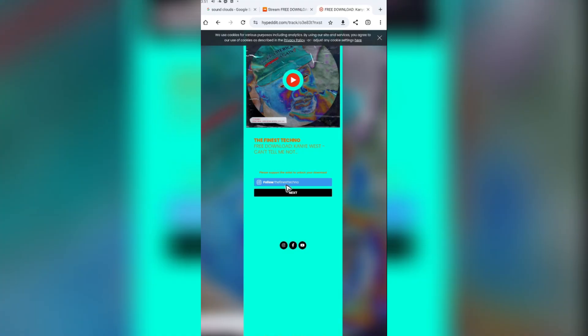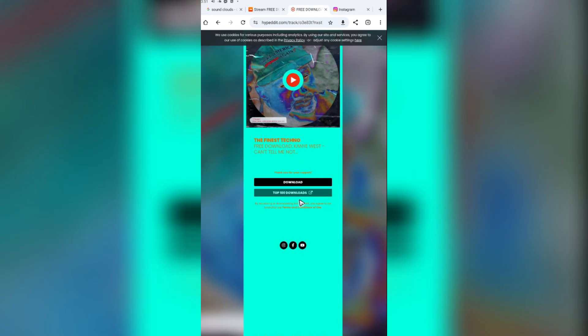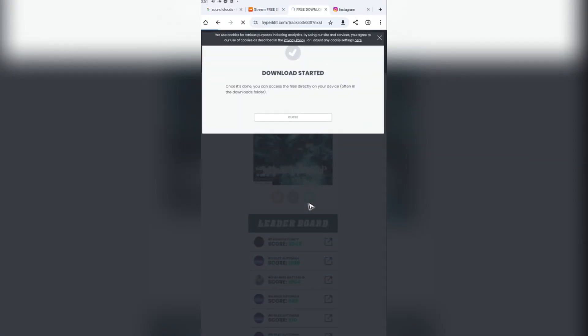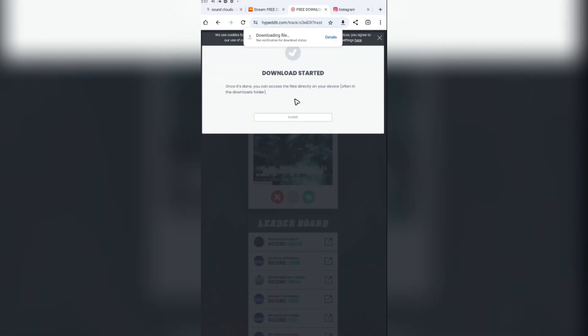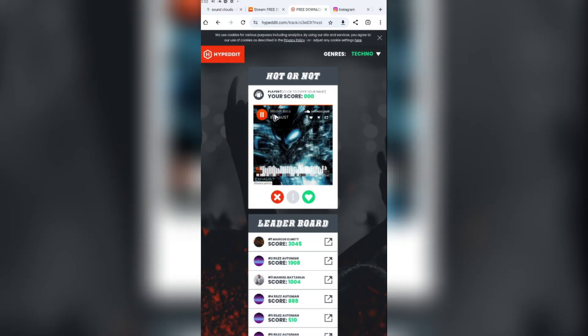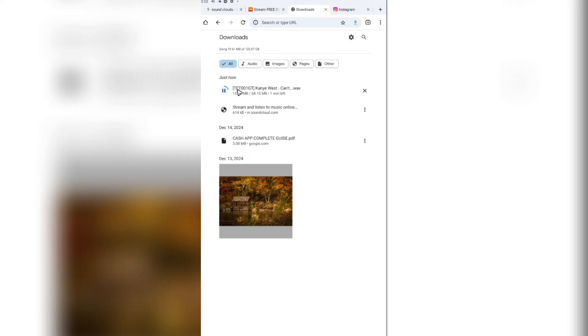Now the artist requests to follow them on Instagram. Just go ahead and do that. Next, as you can see here, thank you for your support. Hit on download. Go to our downloads right here.